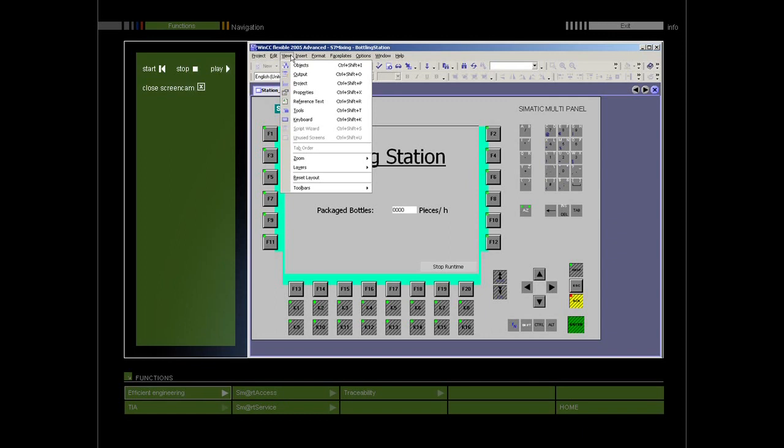All elements of WinCC Flexible are grouped around the workspace window. With the exception of the workspace window, you can arrange and configure the elements to suit your personal needs, for example, move or hide them.